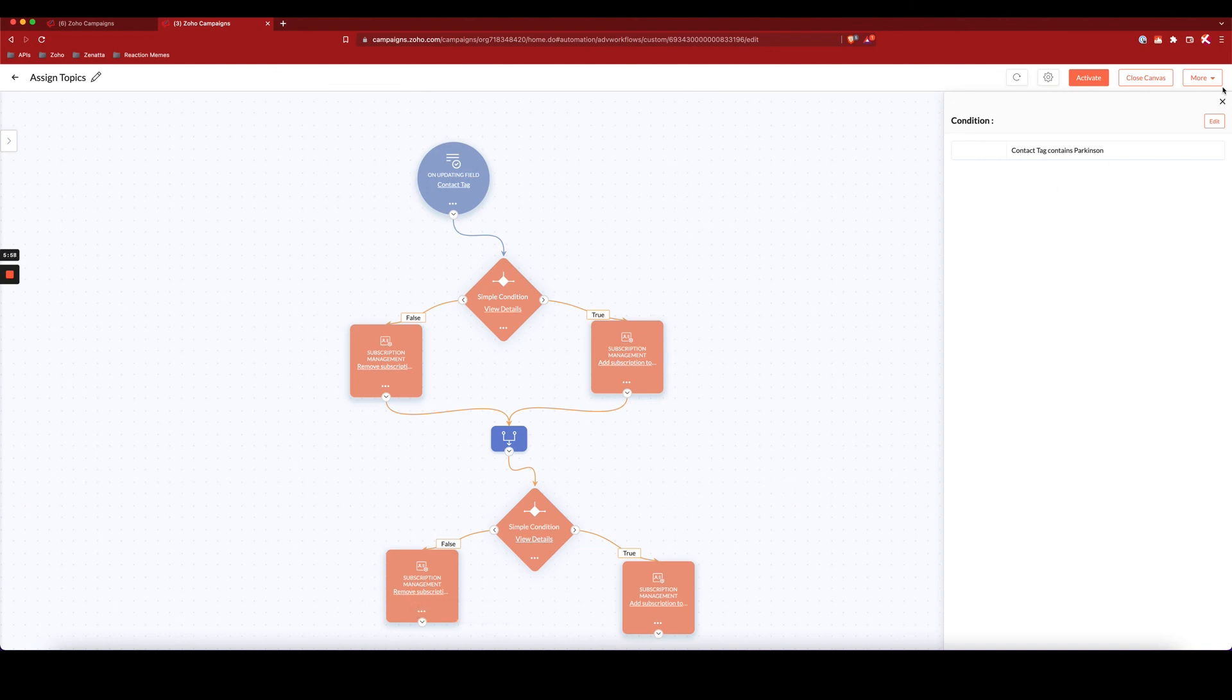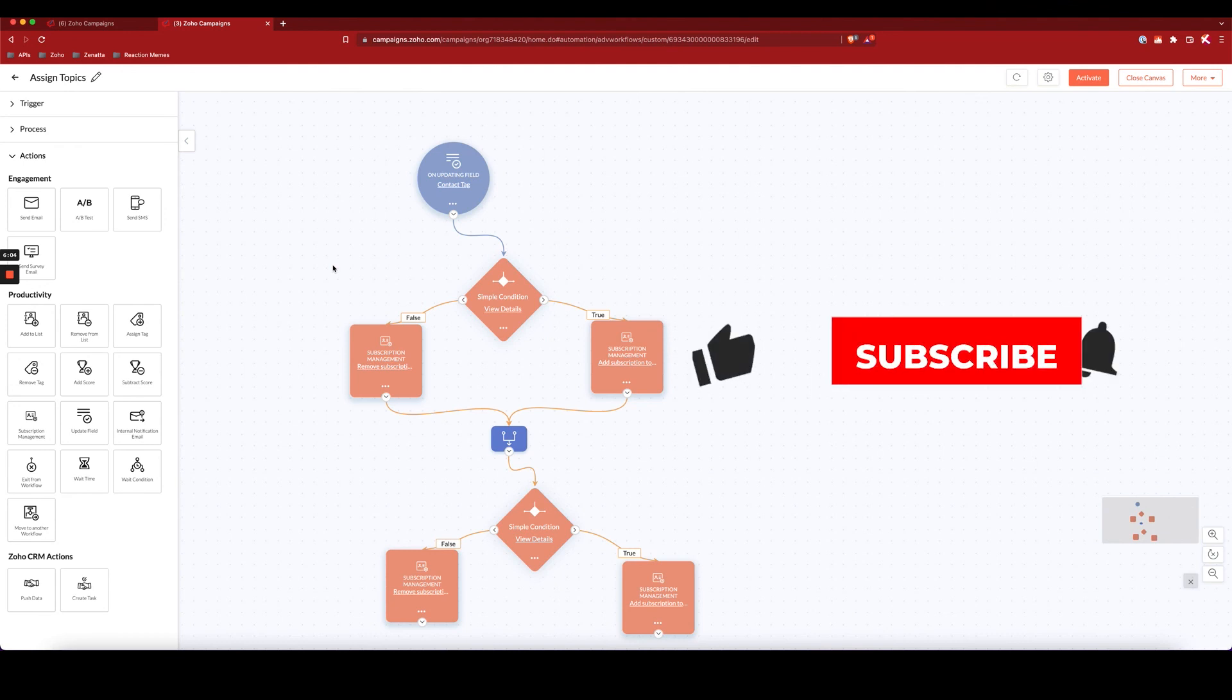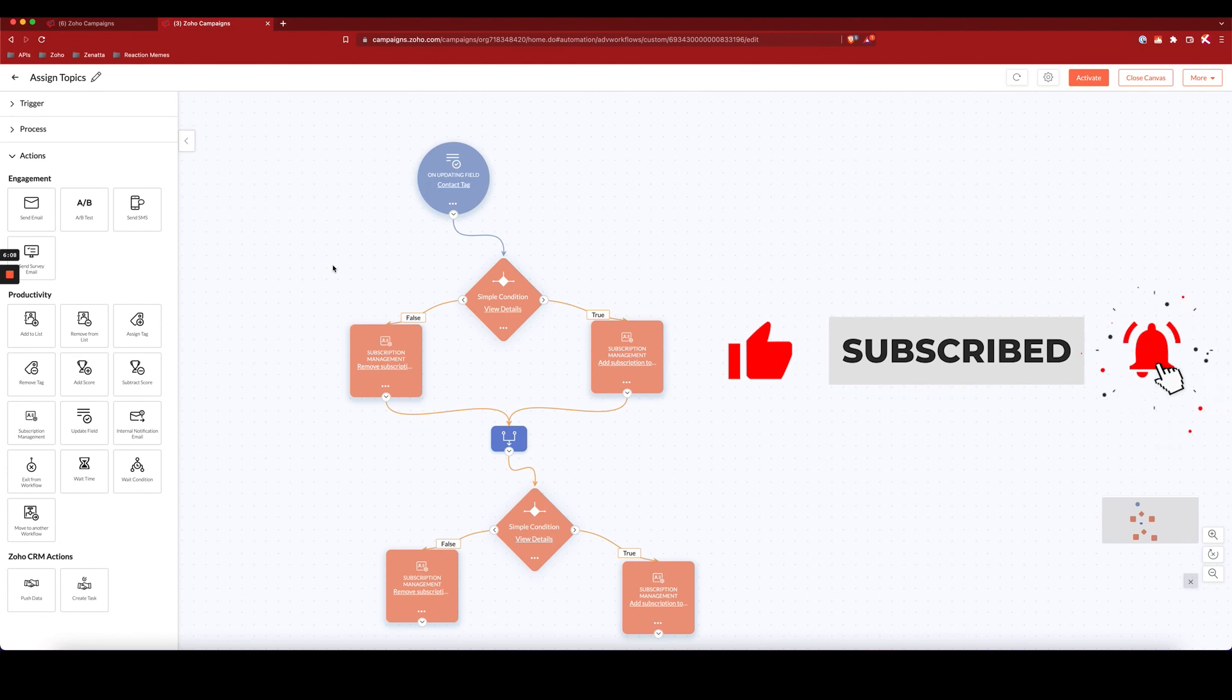And that is how you can use workflows and the sync services with the CRM to automatically assign marketing campaign topics based off of CRM tags.